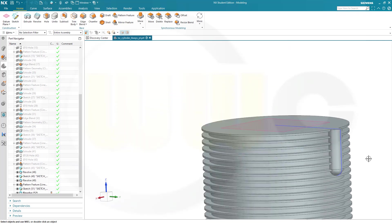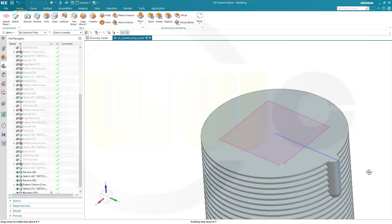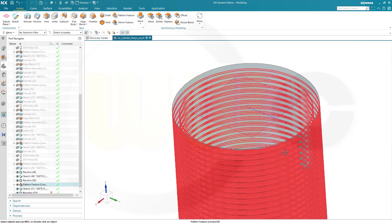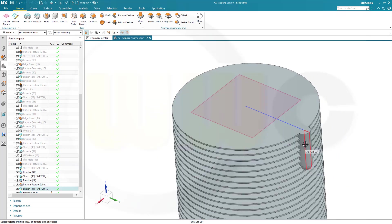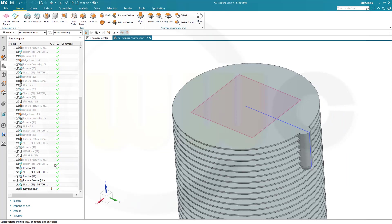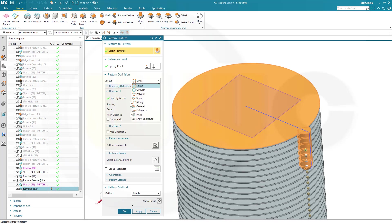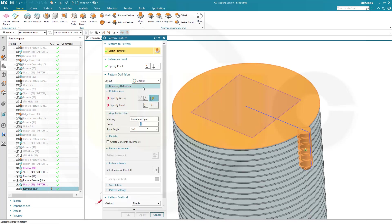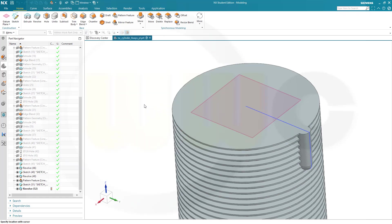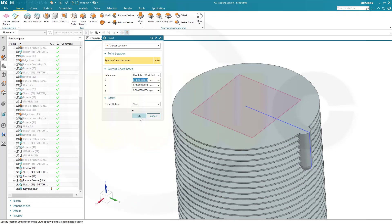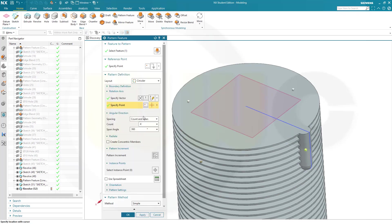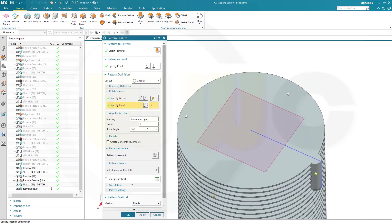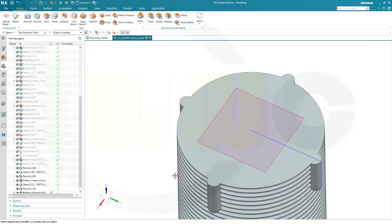Now I need a circular pattern. With this feature here. So that revolve should be patterned as a circular pattern. I need four instances, 360 degrees. And the vector would be, of course, the set axis. And that point would be 0, 0, 0. Let's confirm. Looks good.